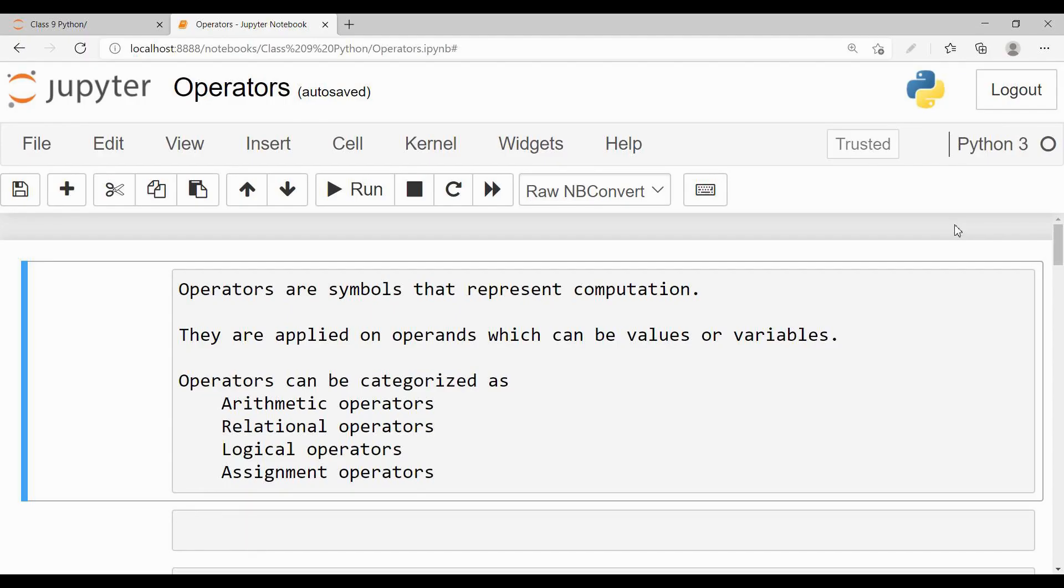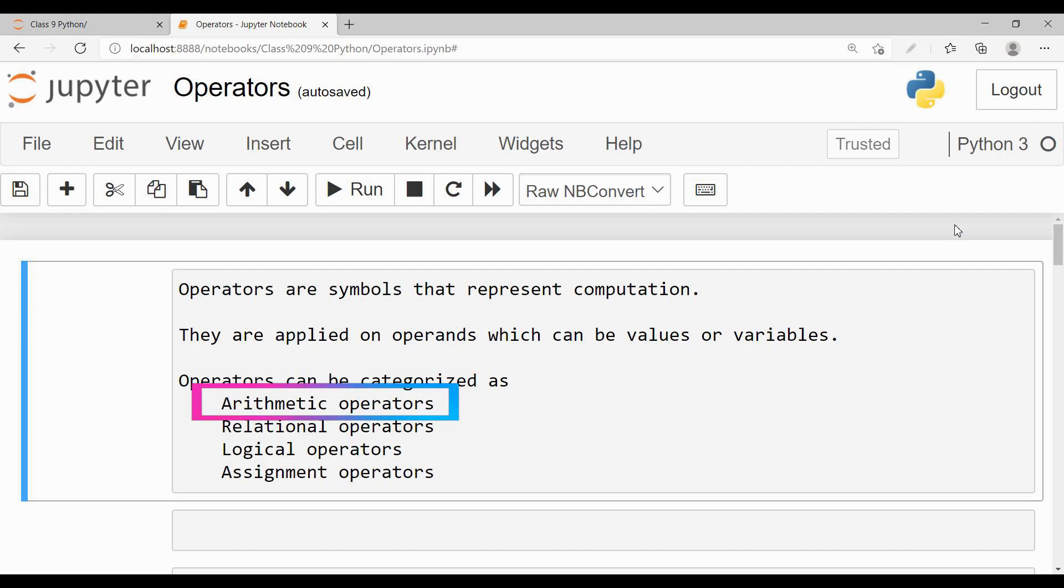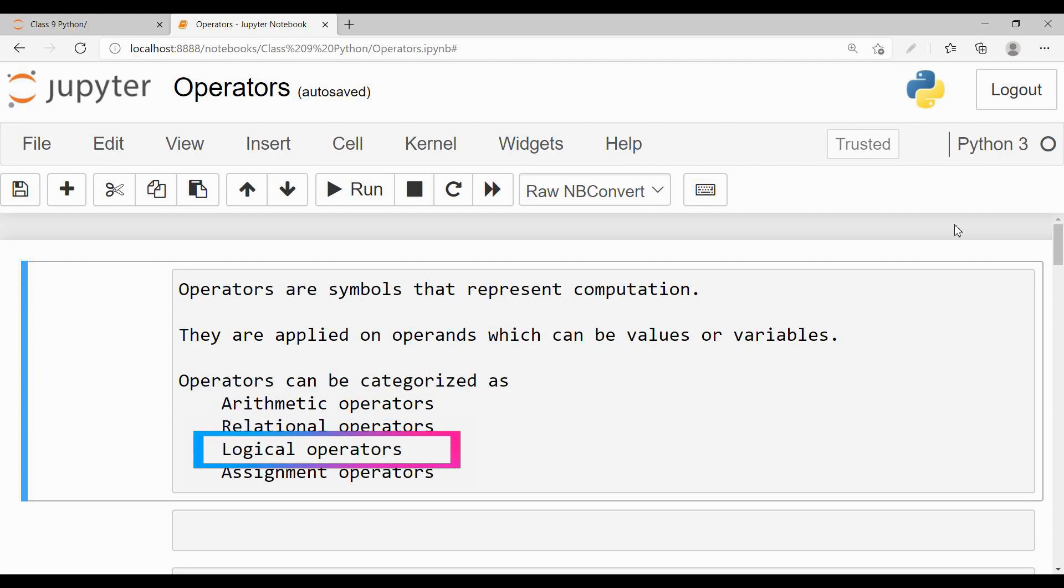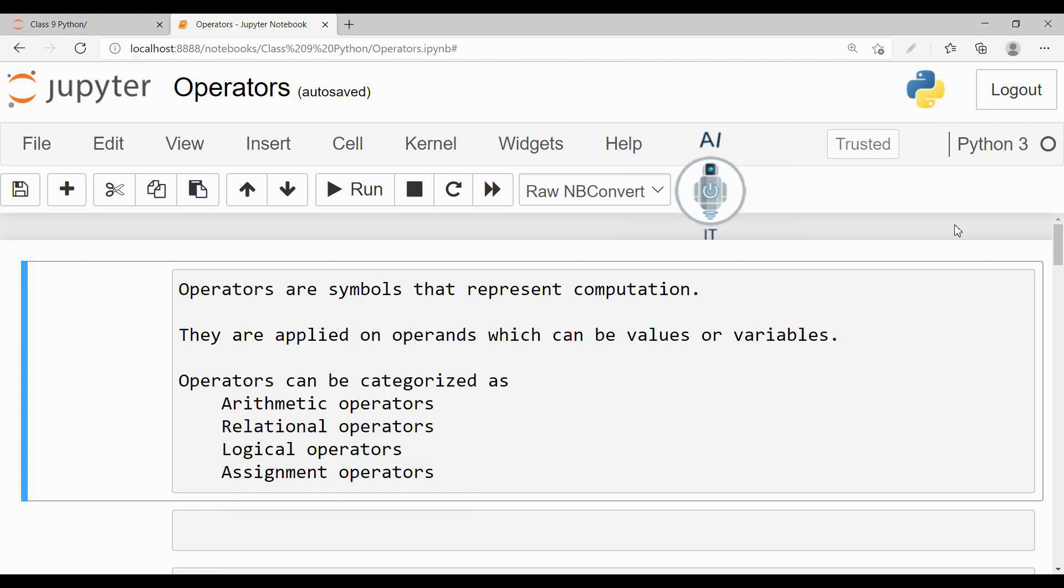Operators in Python can be categorized as arithmetic operators, relational operators, logical operators, and assignment operators. We will be learning how to use arithmetic, relational, and assignment operators in this session.